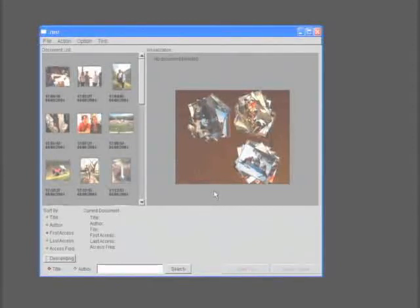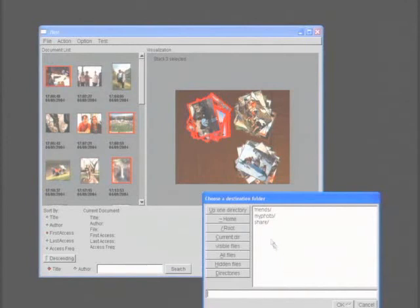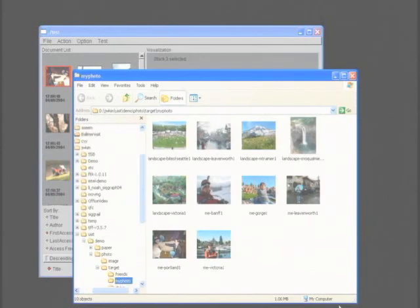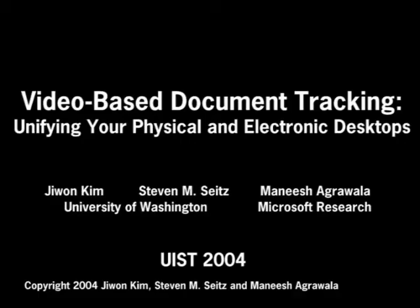After the system processes the video, we can select an entire stack by clicking on it in the interface and assign it to a folder. The system copies all the corresponding image files into the folder and pops up the folder in thumbnail view. Working with printed photographs provides an easy and intuitive interface. This concludes the presentation of our video-based document tracking system.